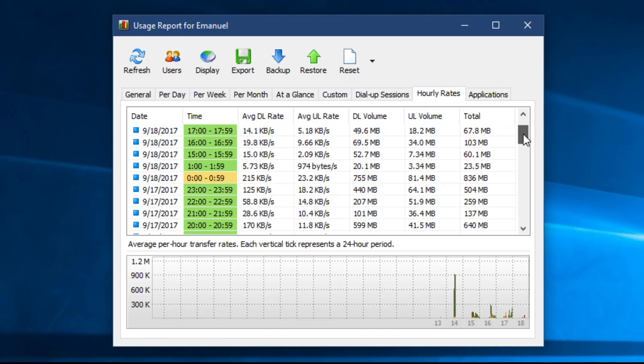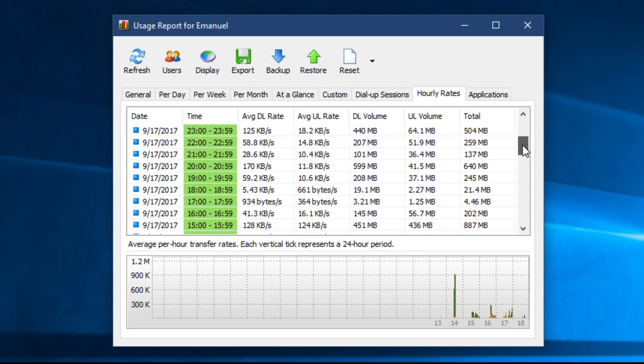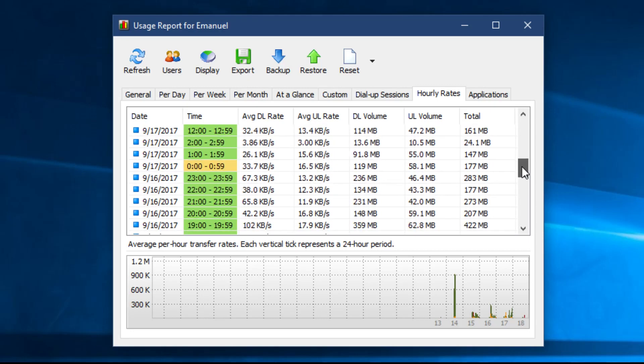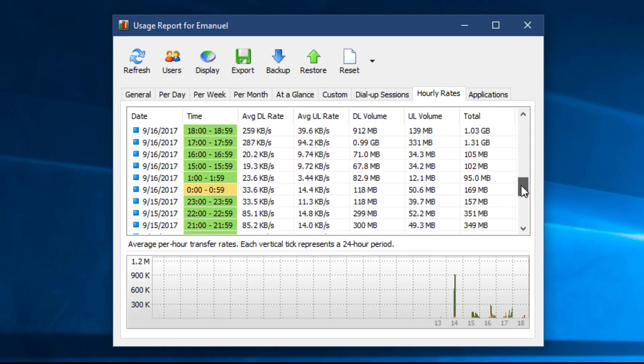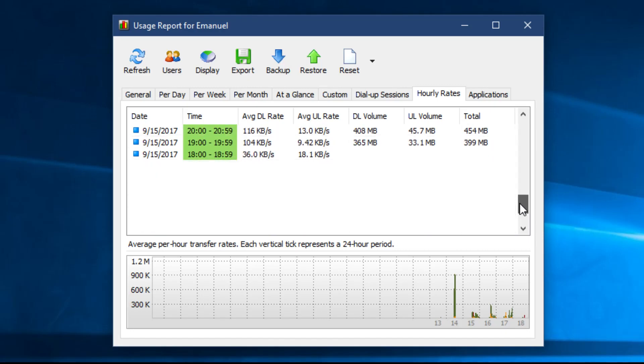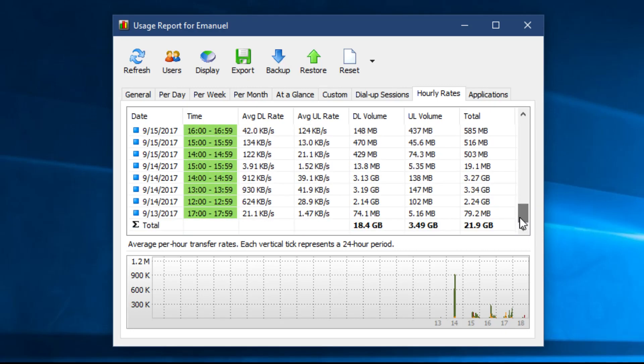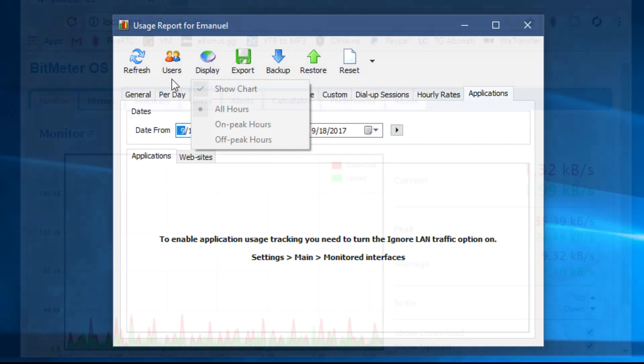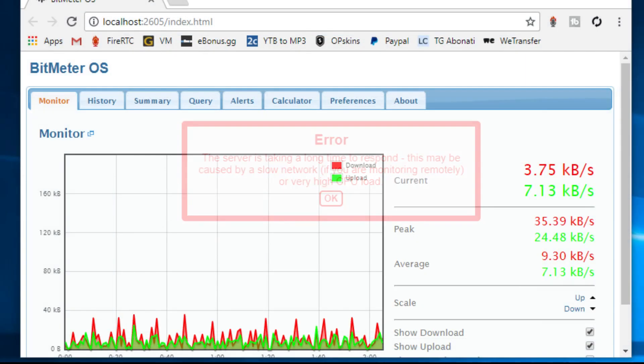You can also see how much bandwidth each user on your computer uses. NetworkX is a great tool for bandwidth monitoring and its only flaw is the lack of detailed report that shows you bandwidth consumption by individual application.